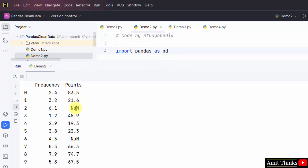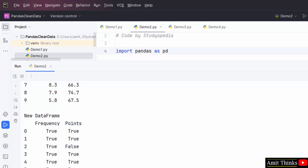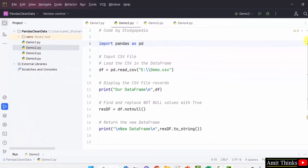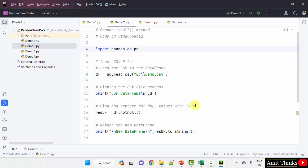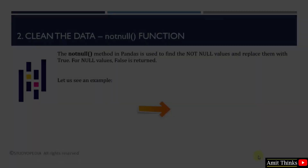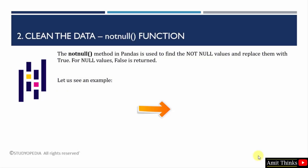The null values are now replaced by False and the rest of the values are True — the opposite of the previous isnull function. We saw how to work with the notnull method to find the not-null values and replace them with True.